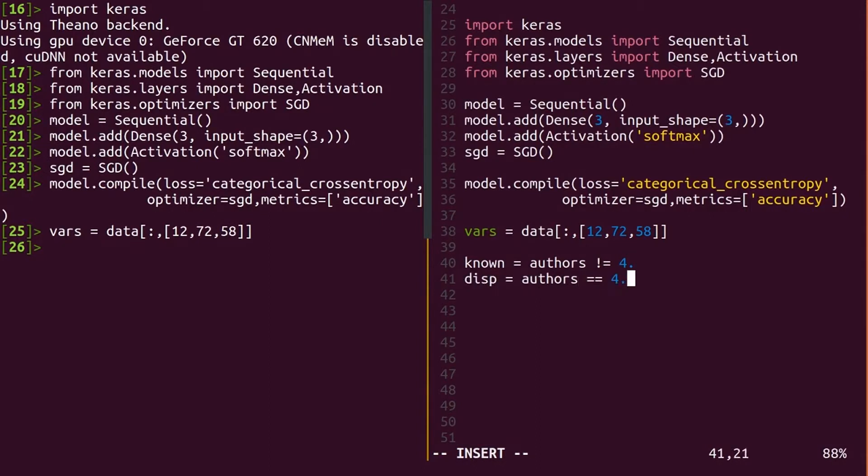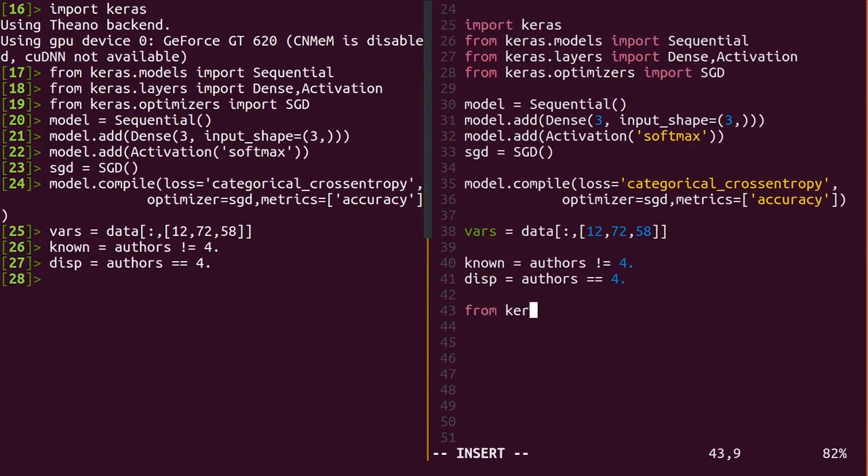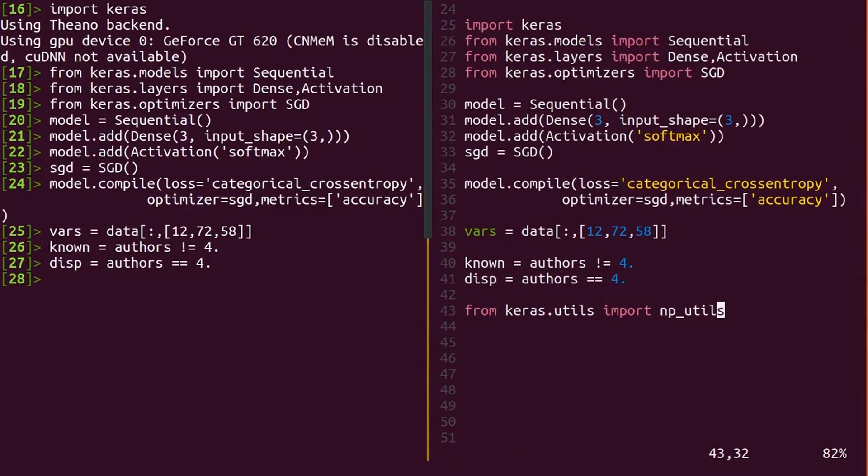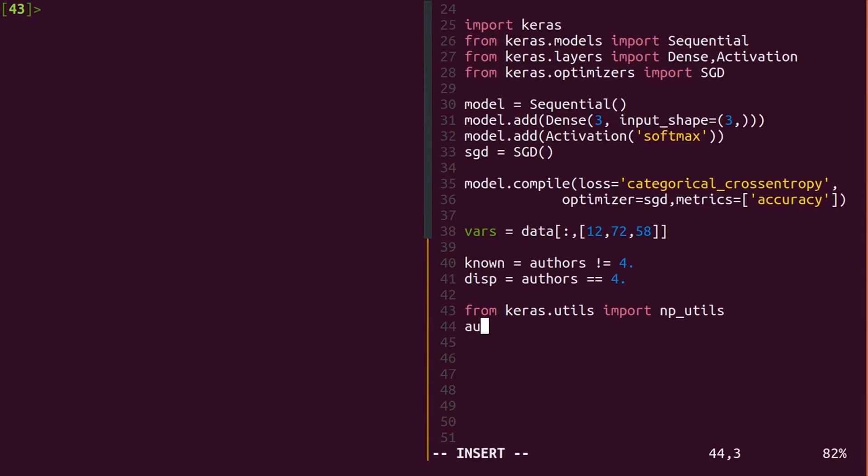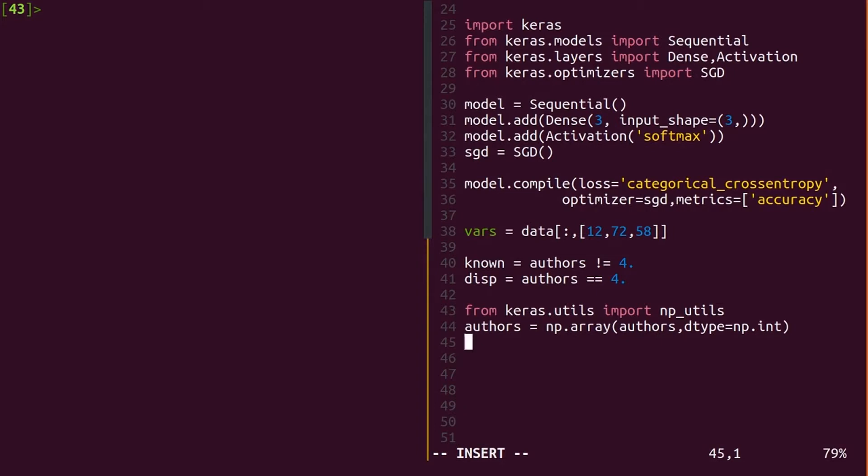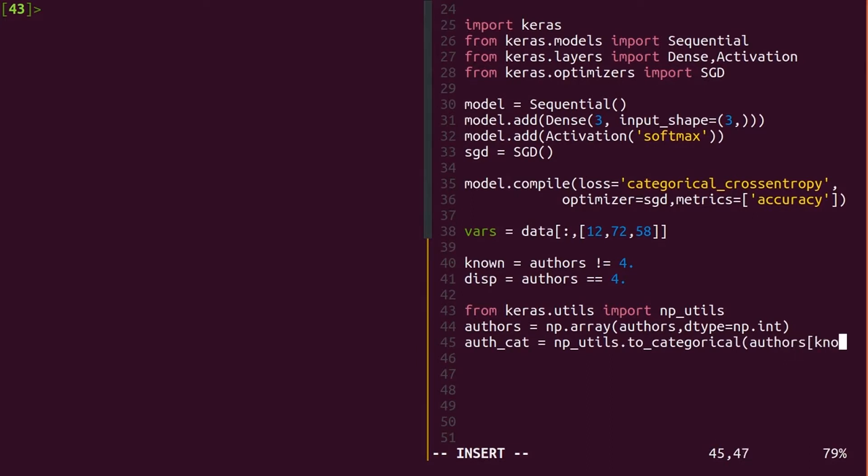Almost there. Before we can train a classification model with categorical cross entropy, we have to convert our author labels into one-hot format. This means converting the integer into an array of zeros, but put a 1 in the position of that author. So author 0 out of 3 becomes 1, 0, 0. Keras has a function to do exactly this in the np_utils submodule called to_categorical. Call it on the data points of known authors to convert to one-hot format.